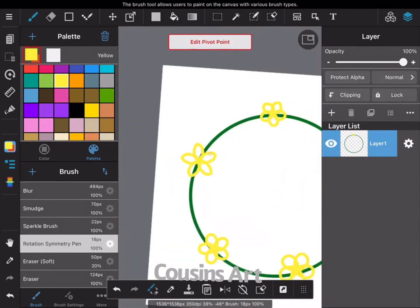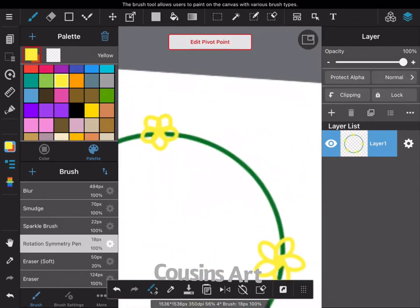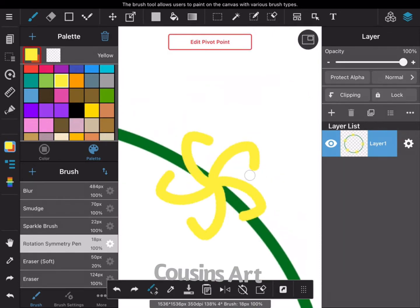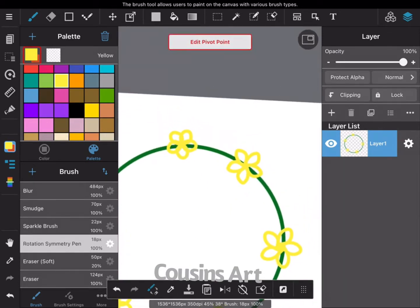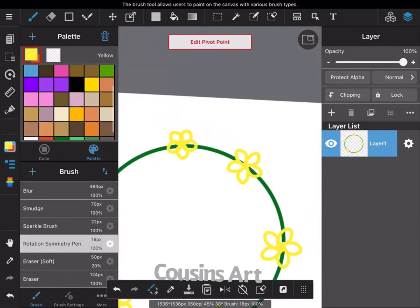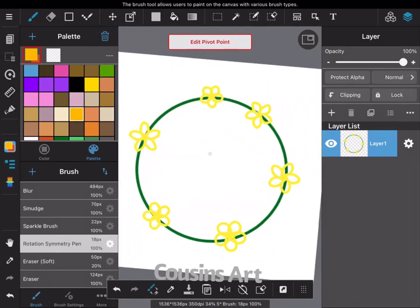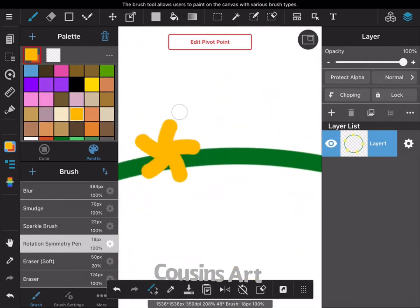I'm starting off with the yellow color and just kind of going all around doing very similar petals. If I don't like them, I just click the redo button and try again.